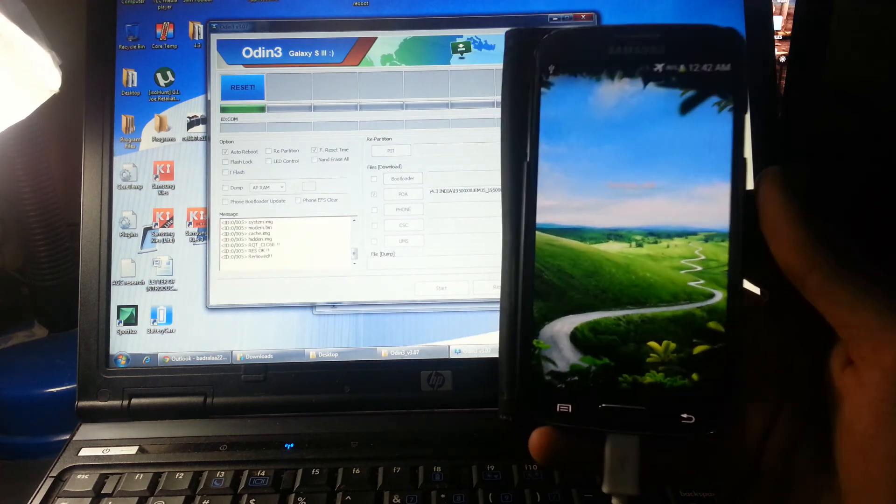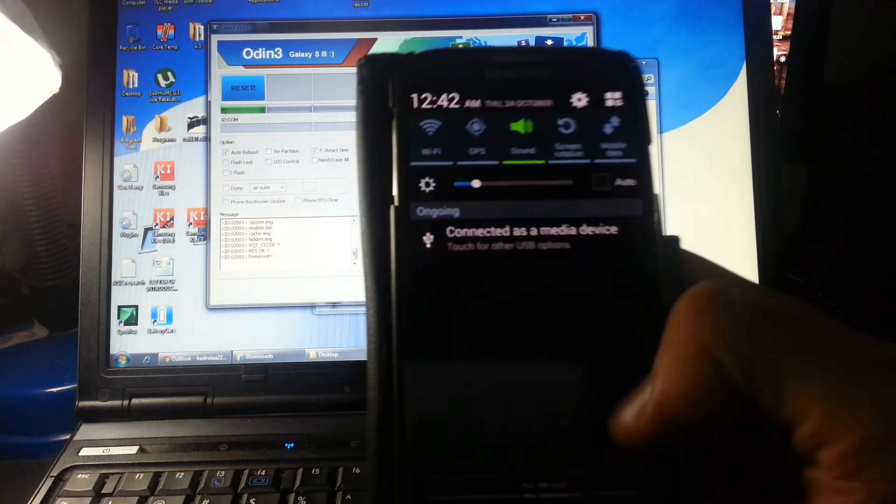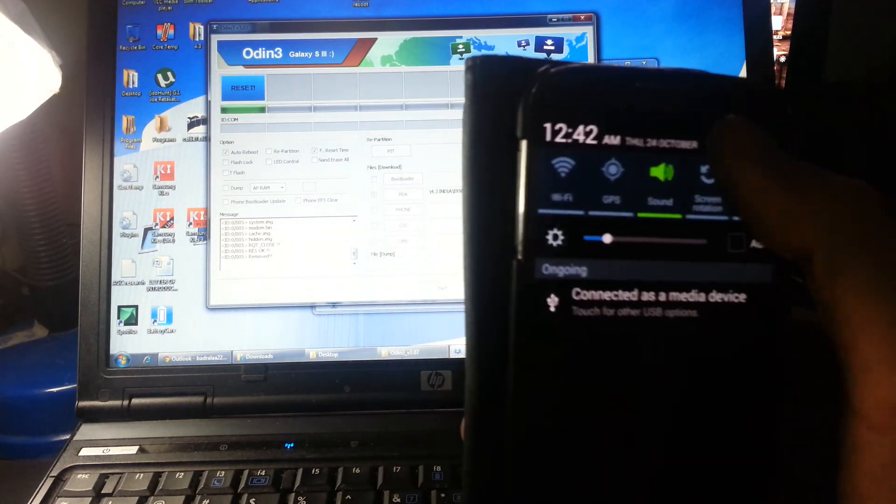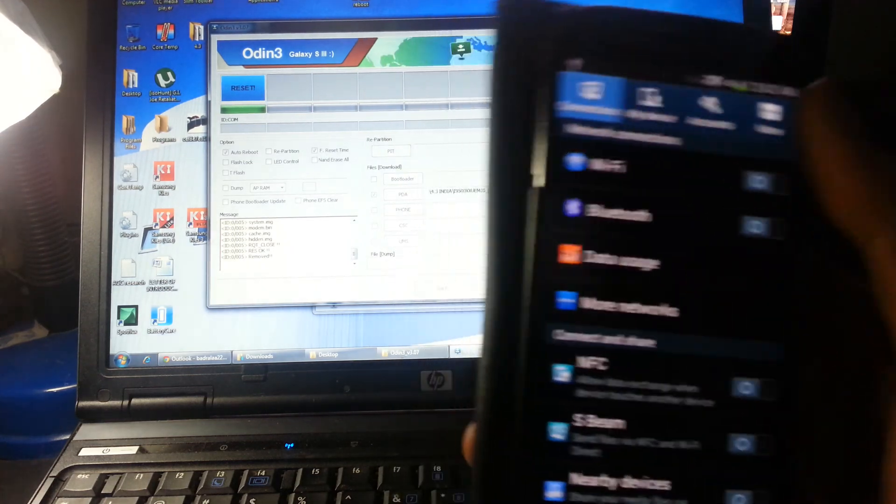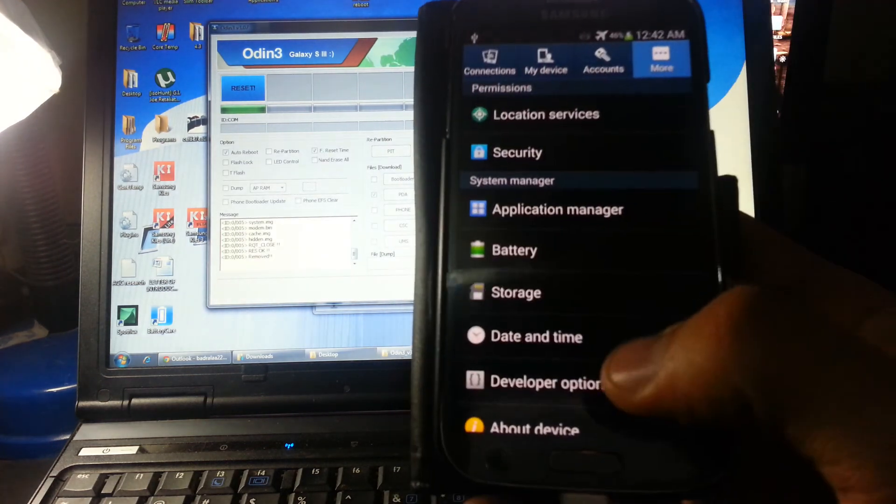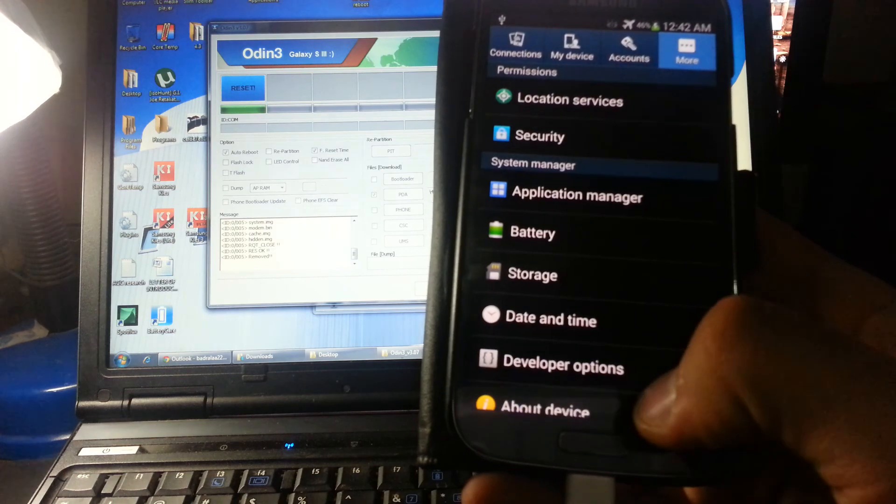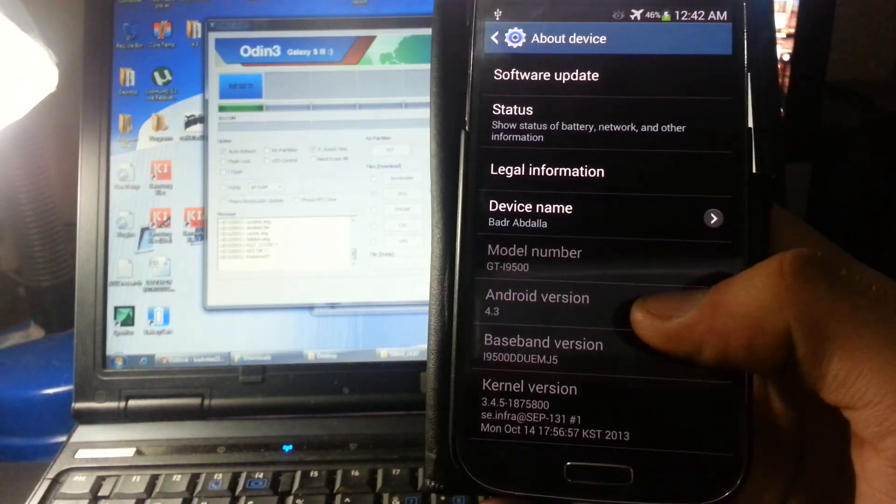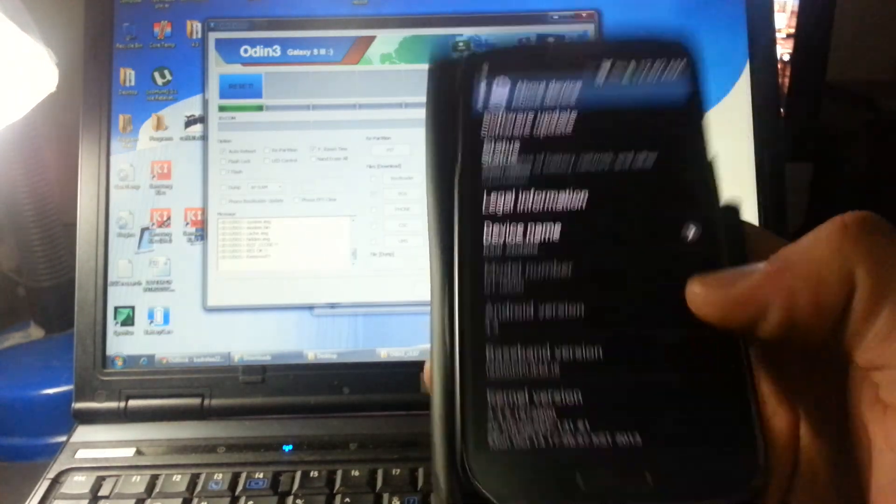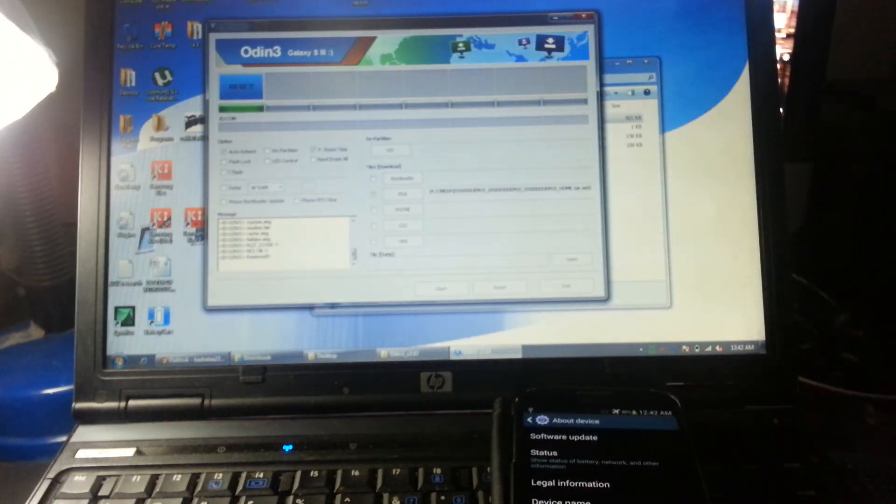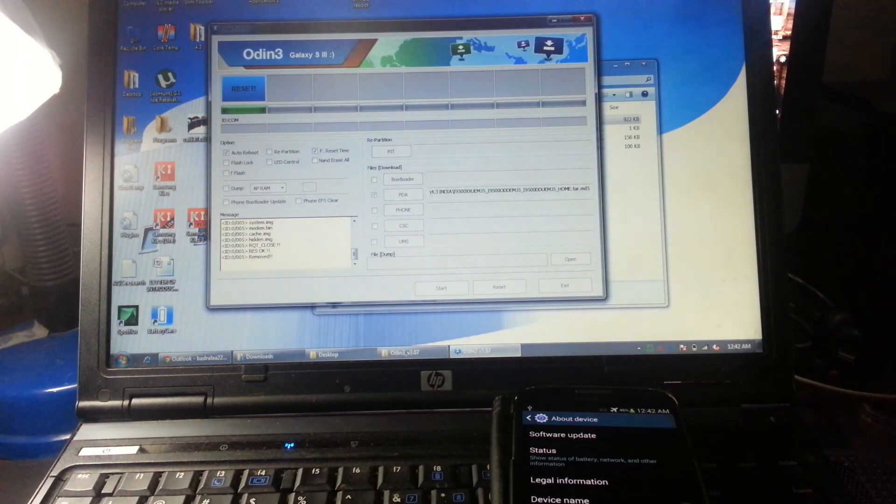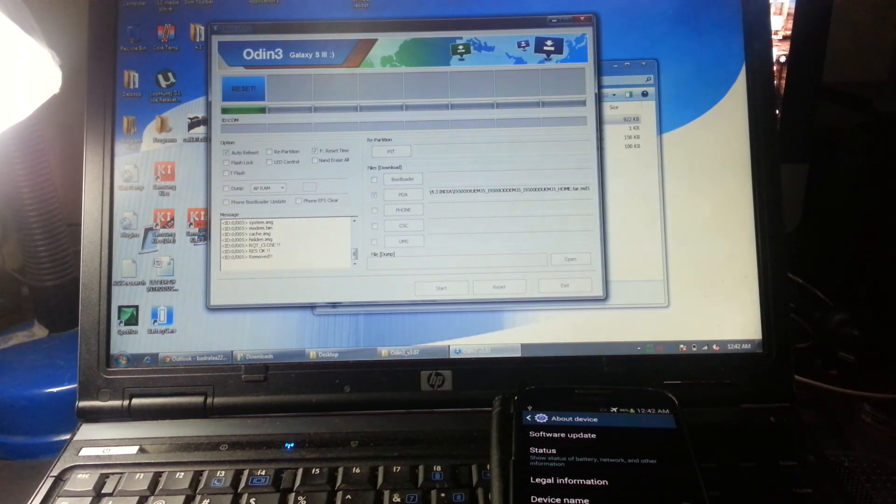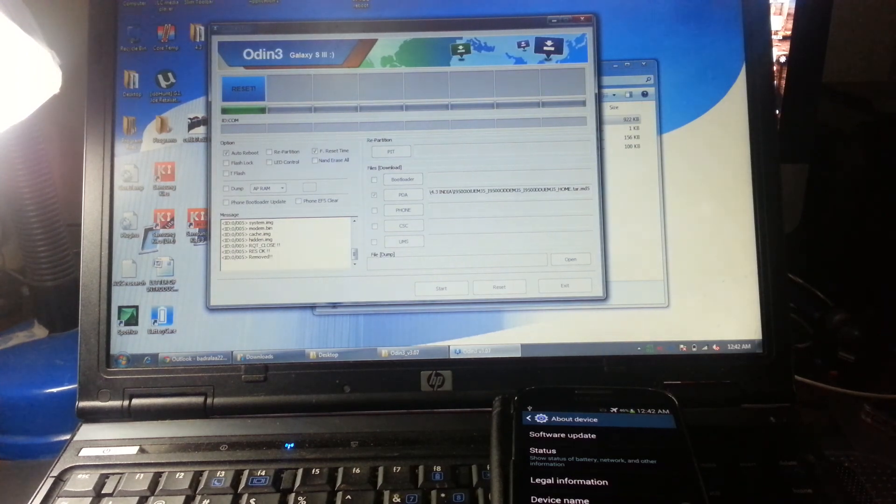And that's it. If you want to check if you have it, go to settings, get more, and then about device. As you can see, Android version 4.3, that's it. If you guys want to know how to root the 4.3 device, just check my other video. Thanks everyone for watching, bye bye.